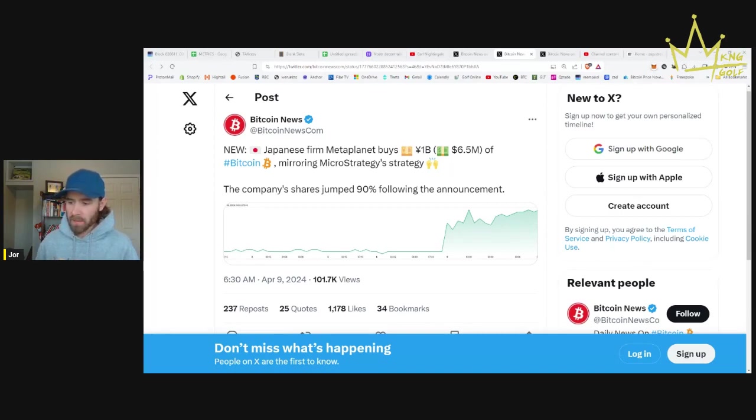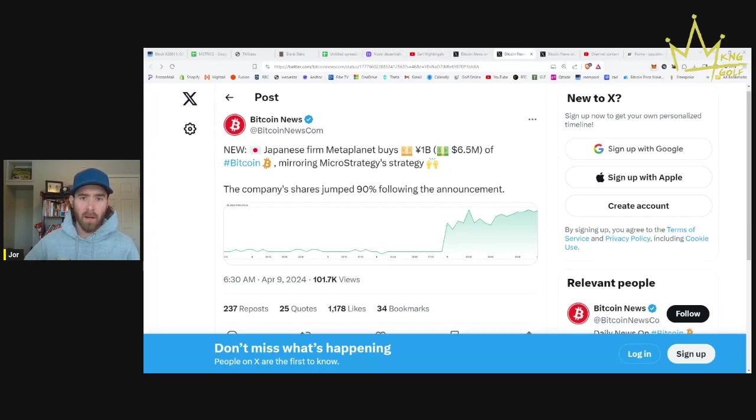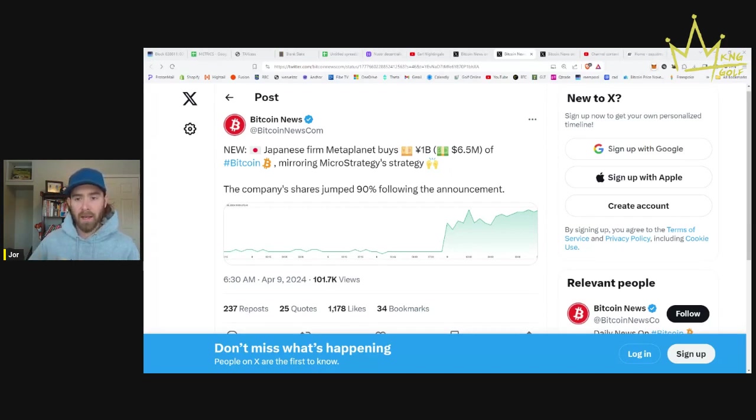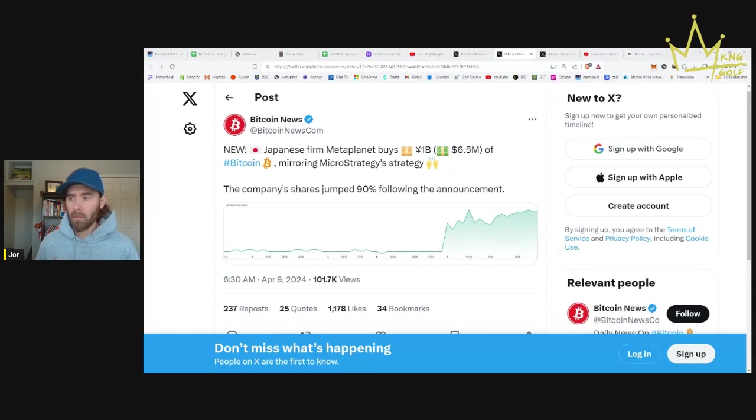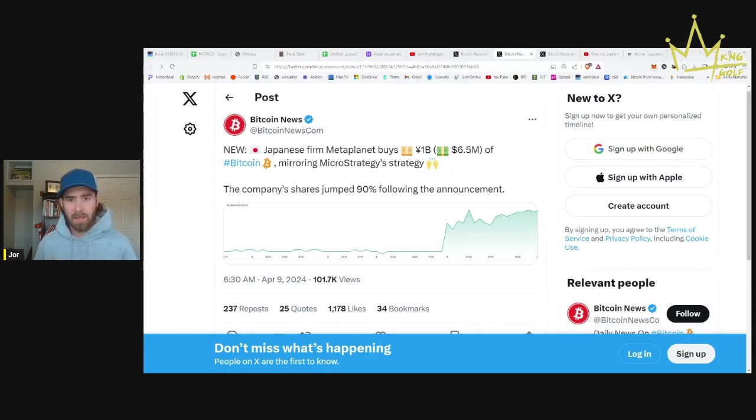It was a gold company. They announced they were buying like $1.7 billion worth of Bitcoin, and their share price went up like 1,800% the next day. It turned out to be just a big pump and dump, but that's the kind of thing that companies are going to start noticing.